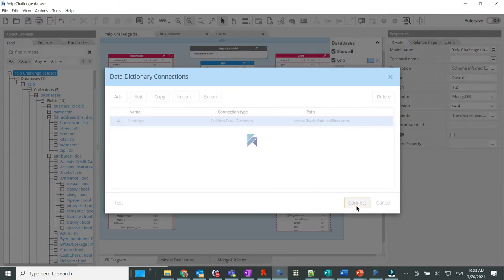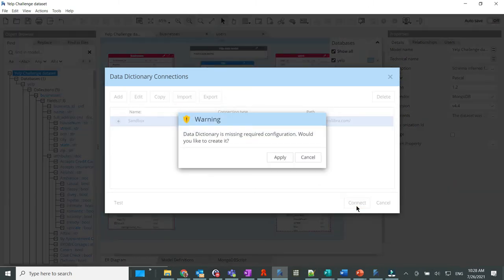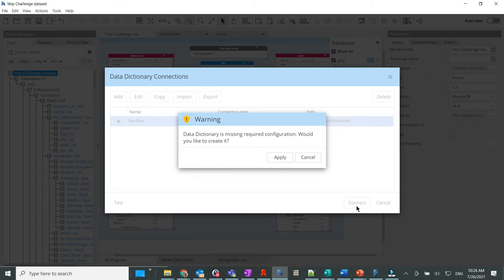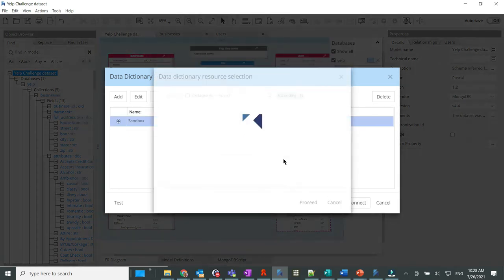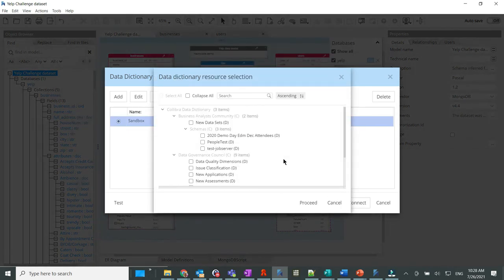the application checks for the presence of all the custom settings described above. Since they are not present, the user is asked to confirm that those should be created by clicking the Apply button. The setup only needs to take place once, and the question should not be asked again.